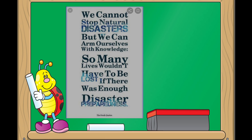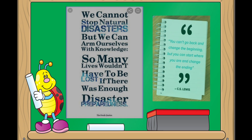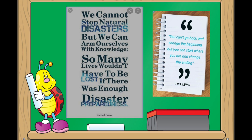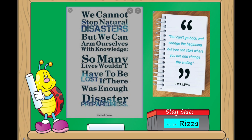That's all for today's lesson, my dear student. Before we end this video lesson, let me share this quotation: 'We cannot stop natural disasters, but we can arm ourselves with knowledge. Many lives wouldn't have to be lost if there was enough disaster preparedness.' — Petra Lemkova. And according to C.S. Lewis, 'You can't go back and change the beginning, but you can start where you are and change the ending.' This is Teacher Riza saying, stay safe always. Till our next video lesson, goodbye. Thank you.